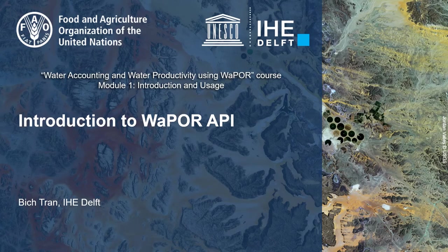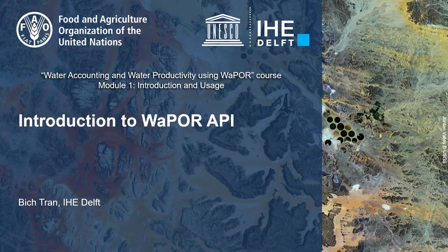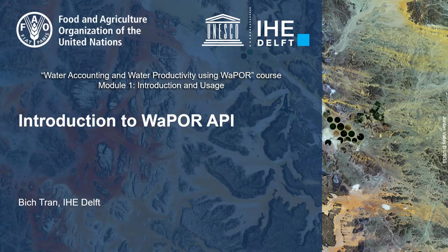Hello everyone, I am Bich Tran from IHE Delft. In this video, I will introduce you to the WaPOR API. I will cover what it is, how it works, and what it is used for.